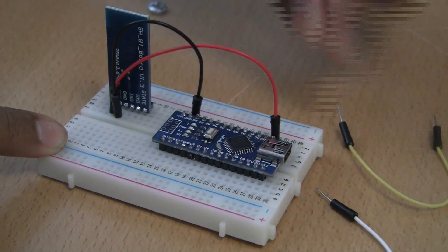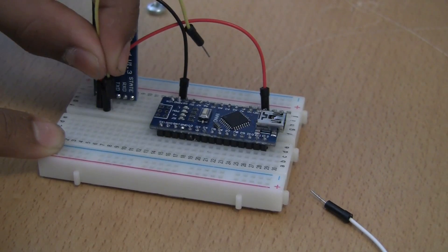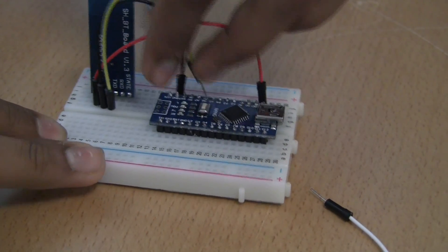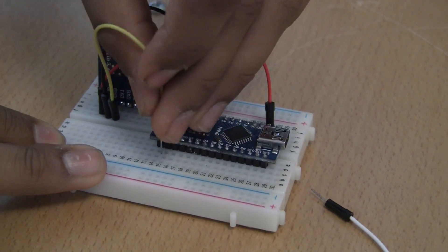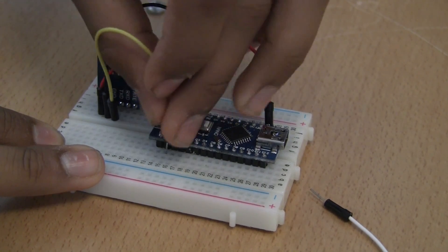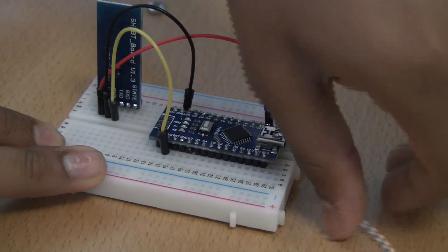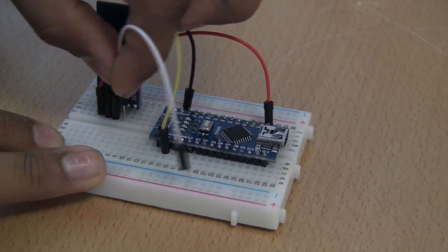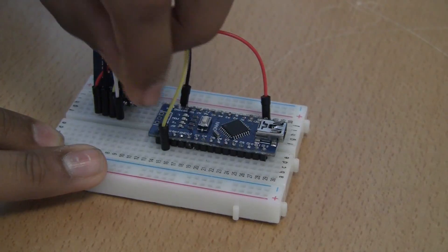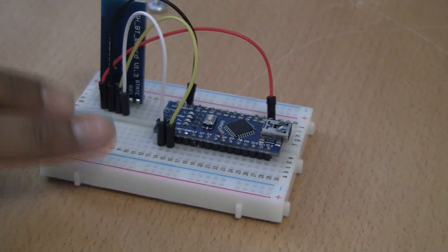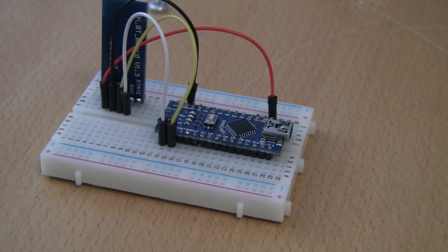This is because the transmitting data goes to the receiving pin on the Arduino, and the transmitting pin on the Arduino sends data to the receiving pin on the Bluetooth module. So just connect those up and we're officially finished with wiring. Now we can get to programming the Arduino.